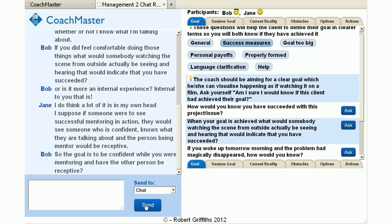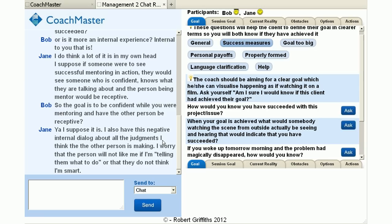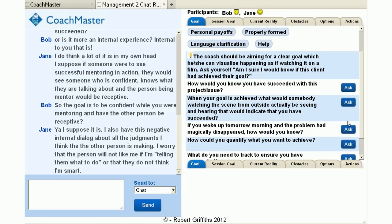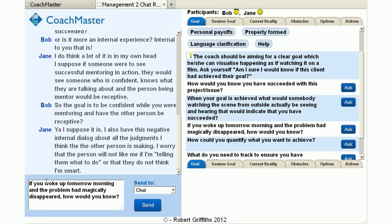In response to this, Jane agrees that this could be a goal but then provides some really interesting information about her negative internal dialogue and the judgement she thinks the other person is making about her if she's telling them what to do — although they don't think she's smart. So I could then ask the question known as the miracle question in brief therapy, which asks the client to presuppose that their problem is magically solved and asks how they would know that it had been solved.